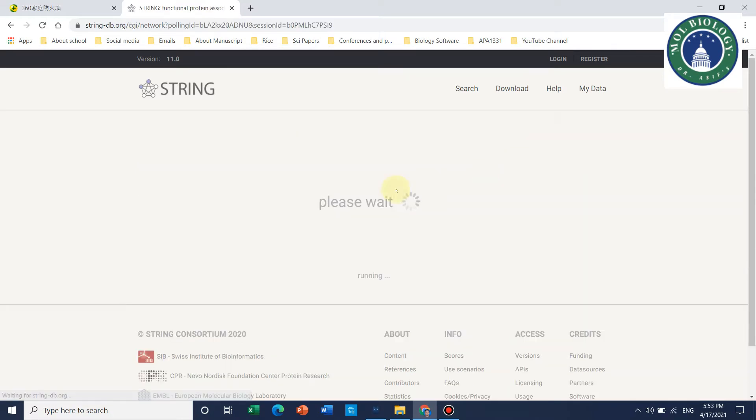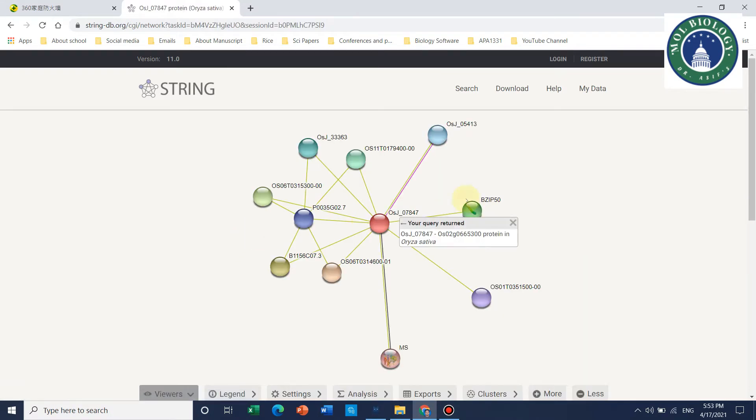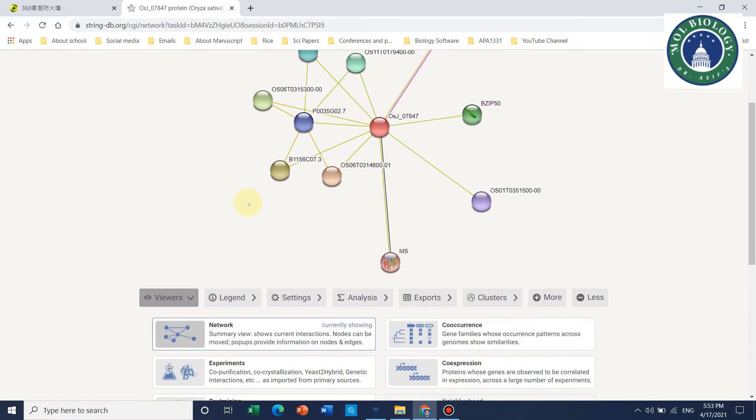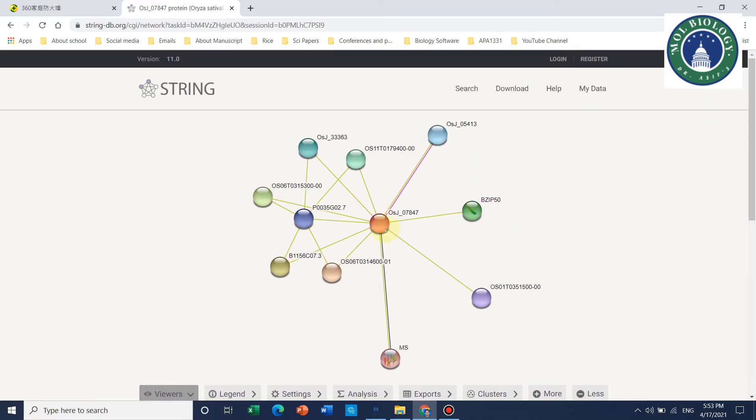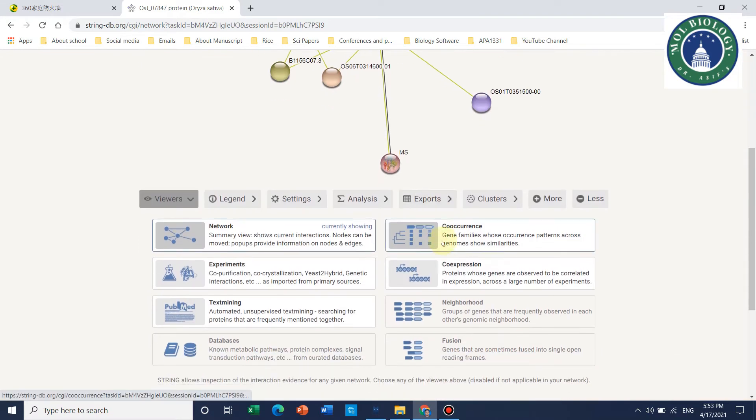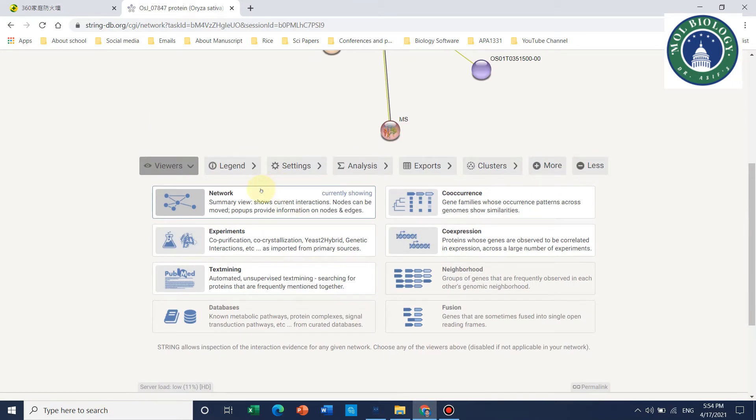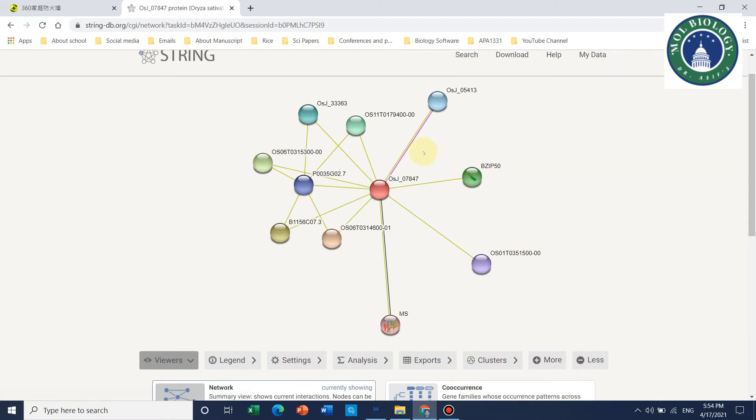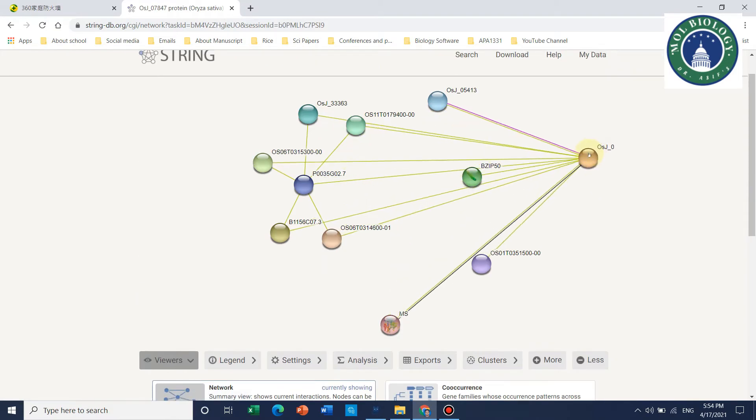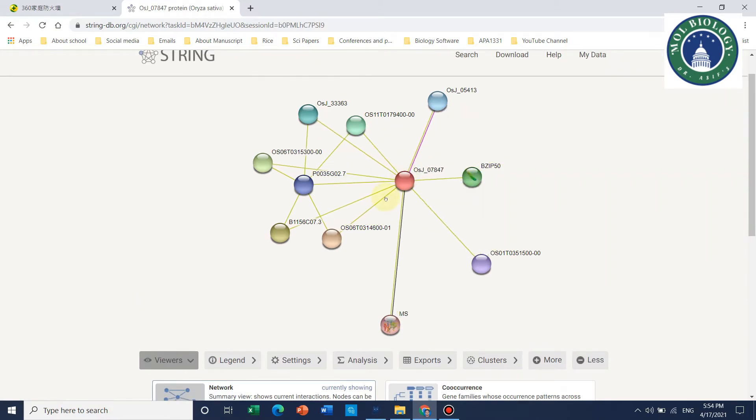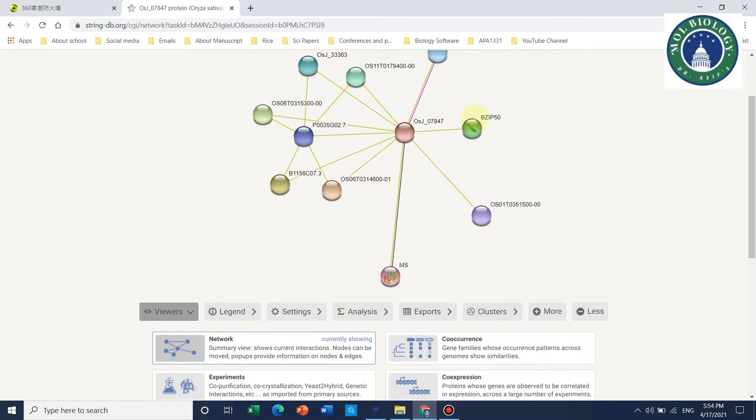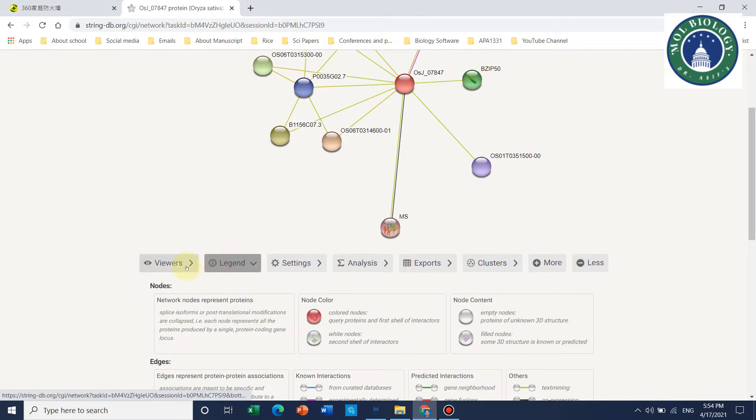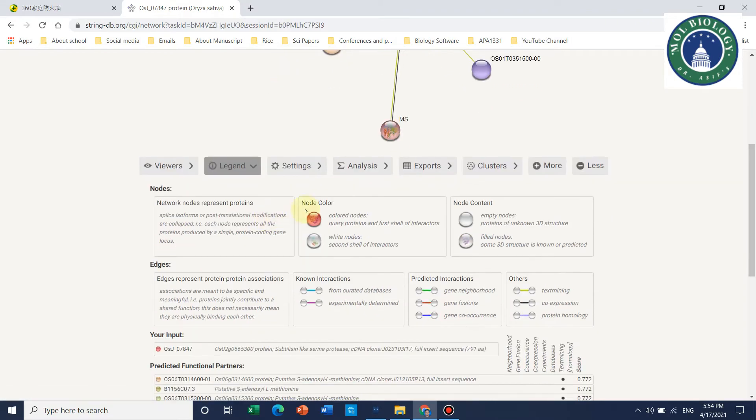Here is the interaction. The red color is your query protein. This is your interaction with the top 10 proteins. This is our main protein which we have just entered, and here are the different levels of proteins.